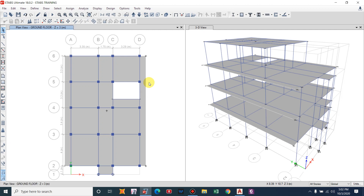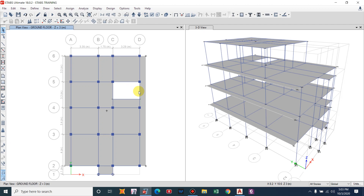We need to provide a grid at this midpoint which will represent the mid-length of the staircase, and also a grid line to fix the dimension of the landing. The stair is to be provided at the mid half, so considering the coordinate shown, we need to add a grid in the Y direction.